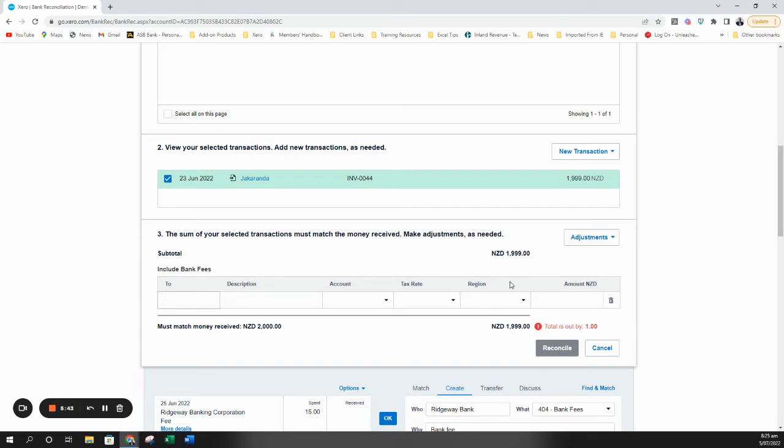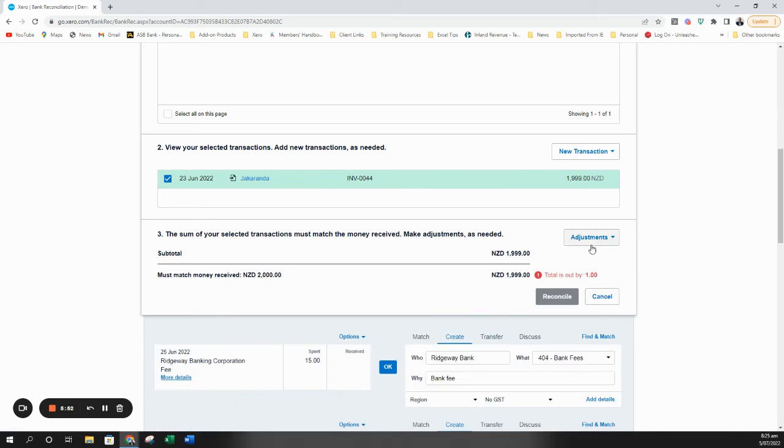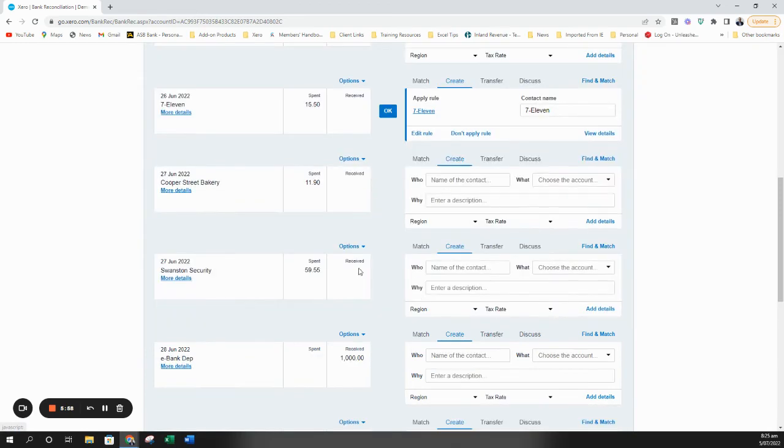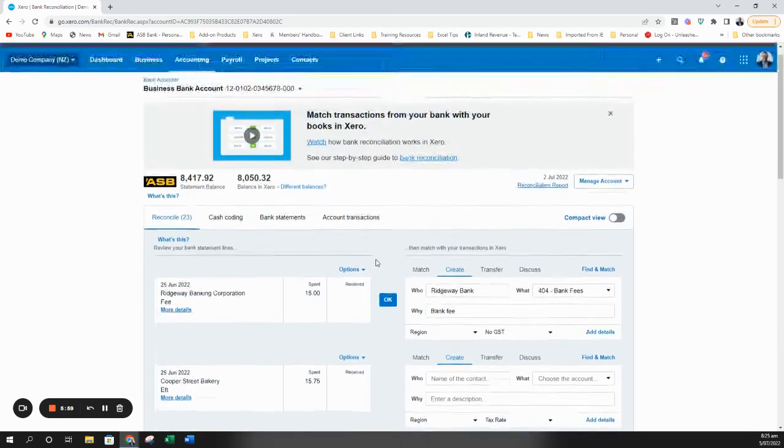So if you don't have tracking or you don't know what I mean by that, just ignore this column here. Then the amount, type the amount of the bank fee. In this case though it's just a rounding issue so we're going to go to adjustments, minor adjustments, type a one, and hit reconcile.